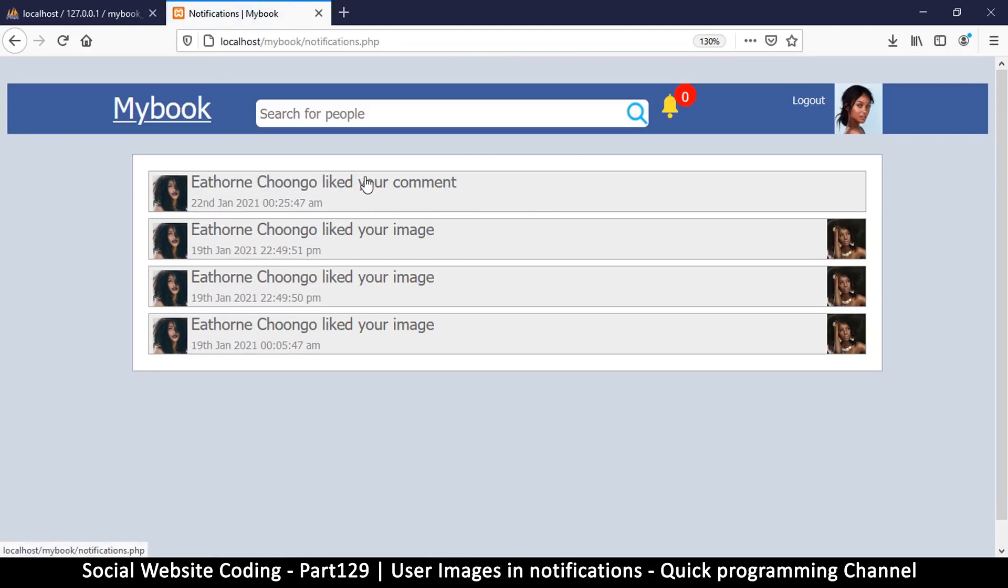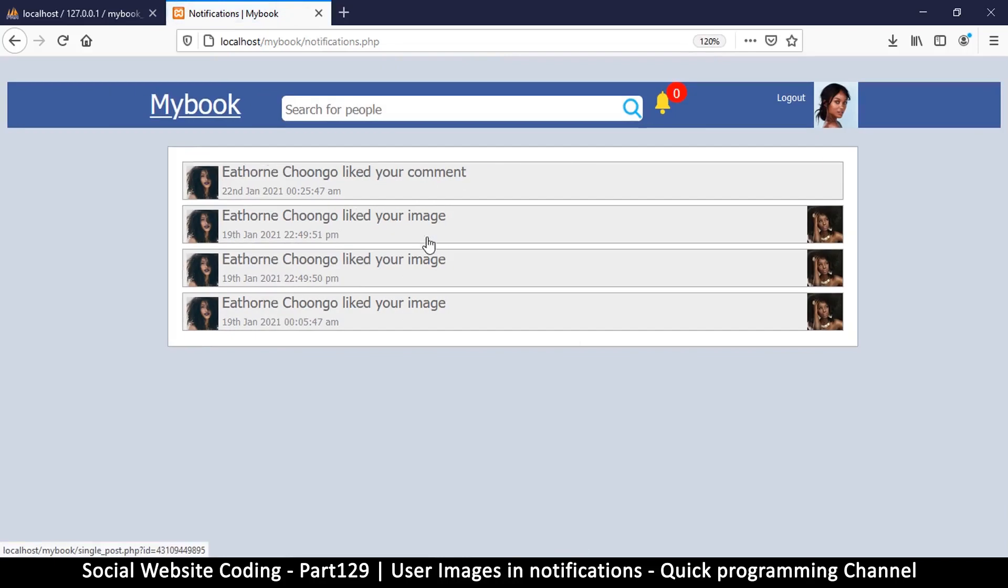it doesn't take me anywhere. Okay, so in the next video we're going to look at how to actually click here and have it display that particular comment. See you then.